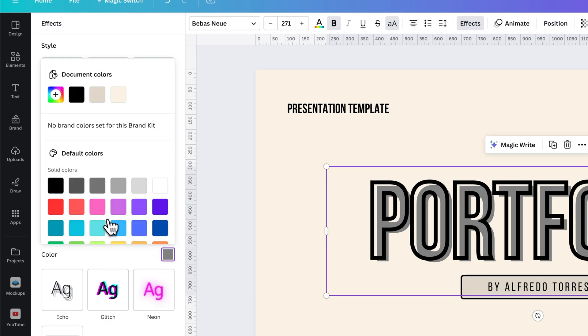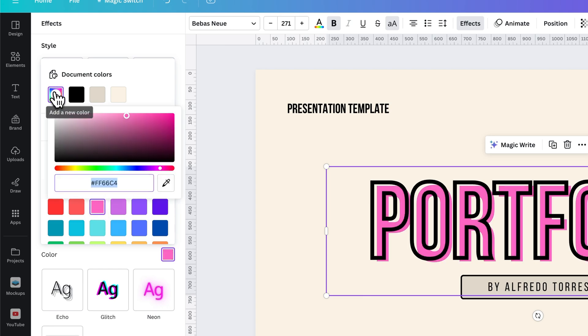So we select color, and we can change this color to whatever we want. So we can add some color to this.